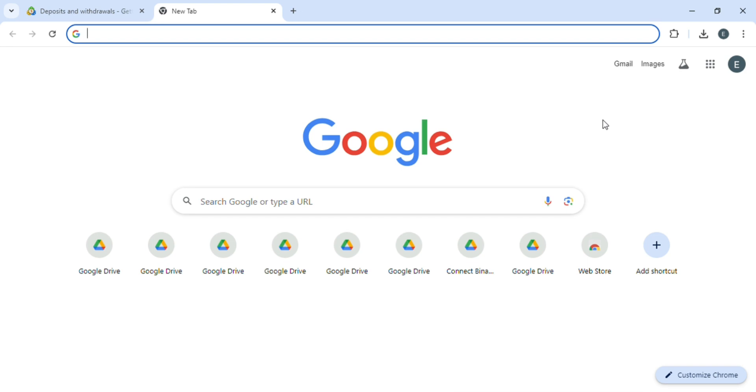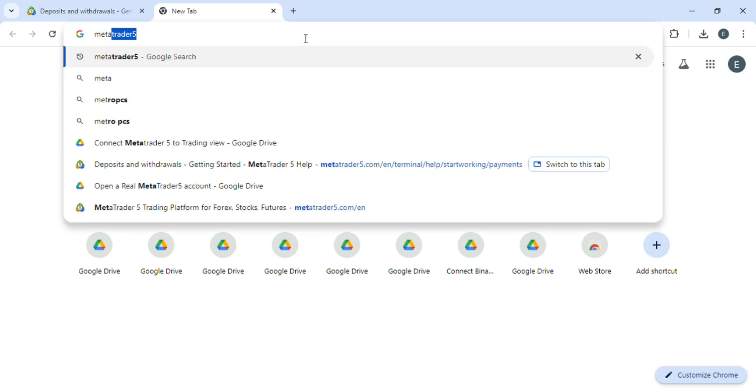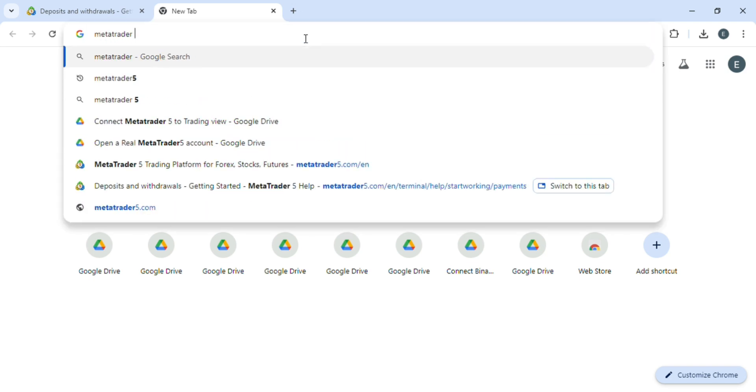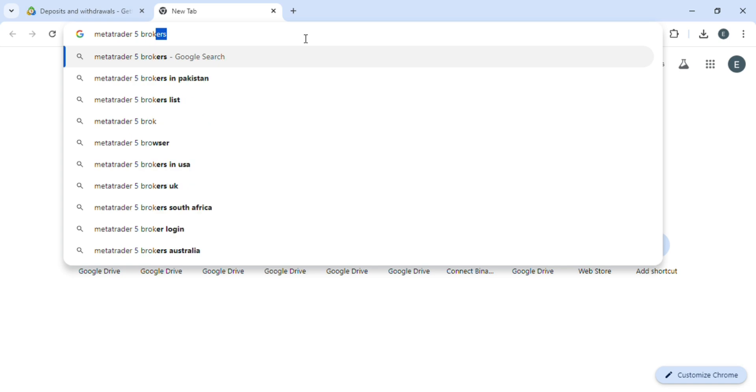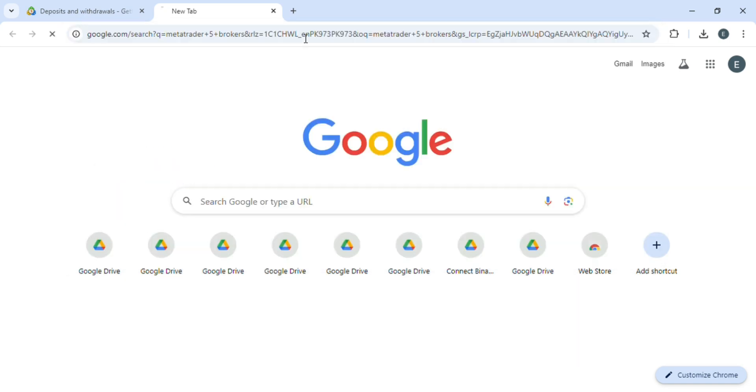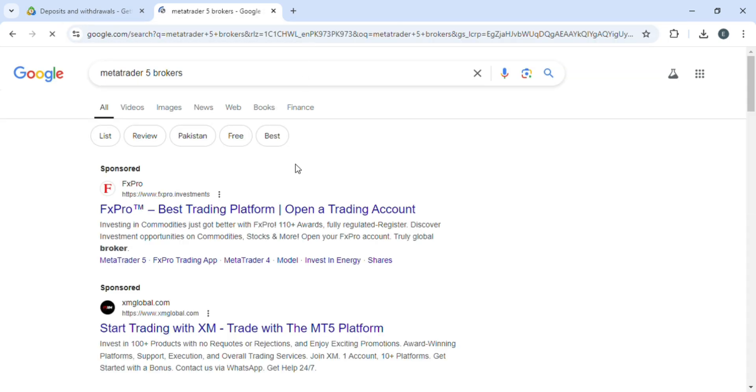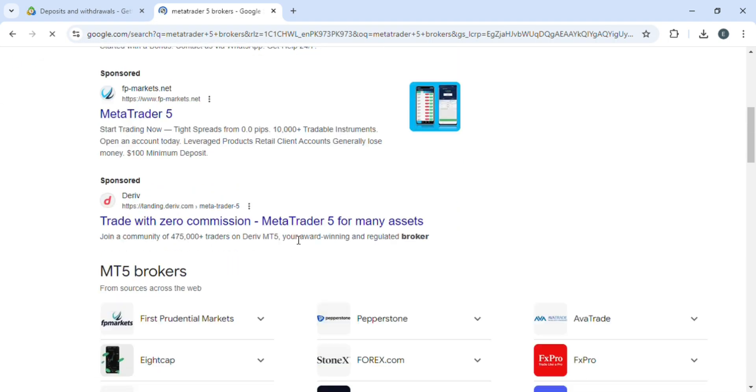First of all, open any web browser that is installed in your PC. Let me tell you one thing first: depositing in MetaTrader 5 doesn't mean depositing in it, but it means depositing in MetaTrader 5 brokers.